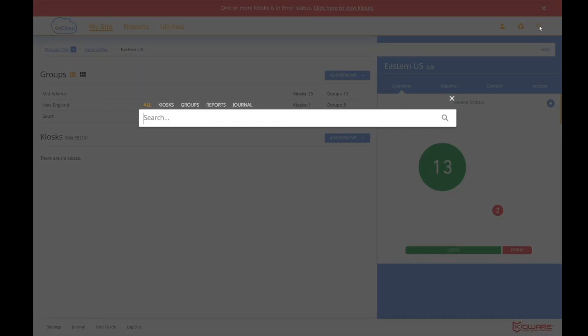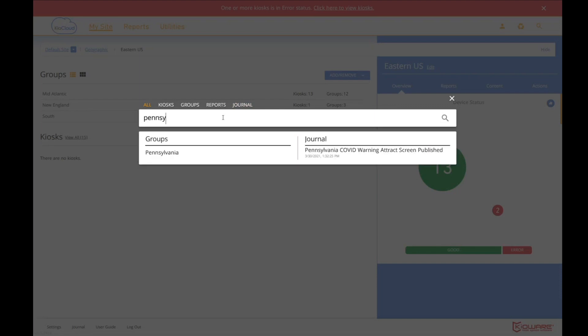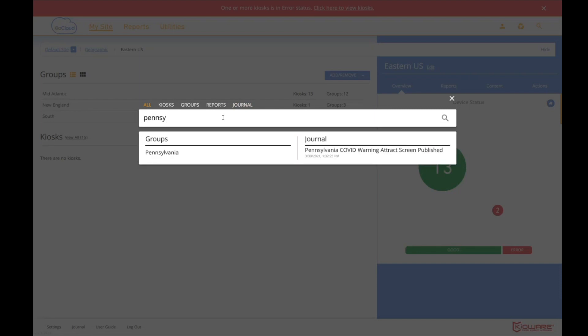But what's a quicker way to get to the Pennsylvania group? So I can go up here and go search. And I can search everything, just kiosks, just groups, just reports, or just journal entries. I'm going to search everything. And I'm going to search for Pennsylvania. And so it found a Pennsylvania group. It also found a journal entry that had Pennsylvania in it. But let's go into the Pennsylvania group.